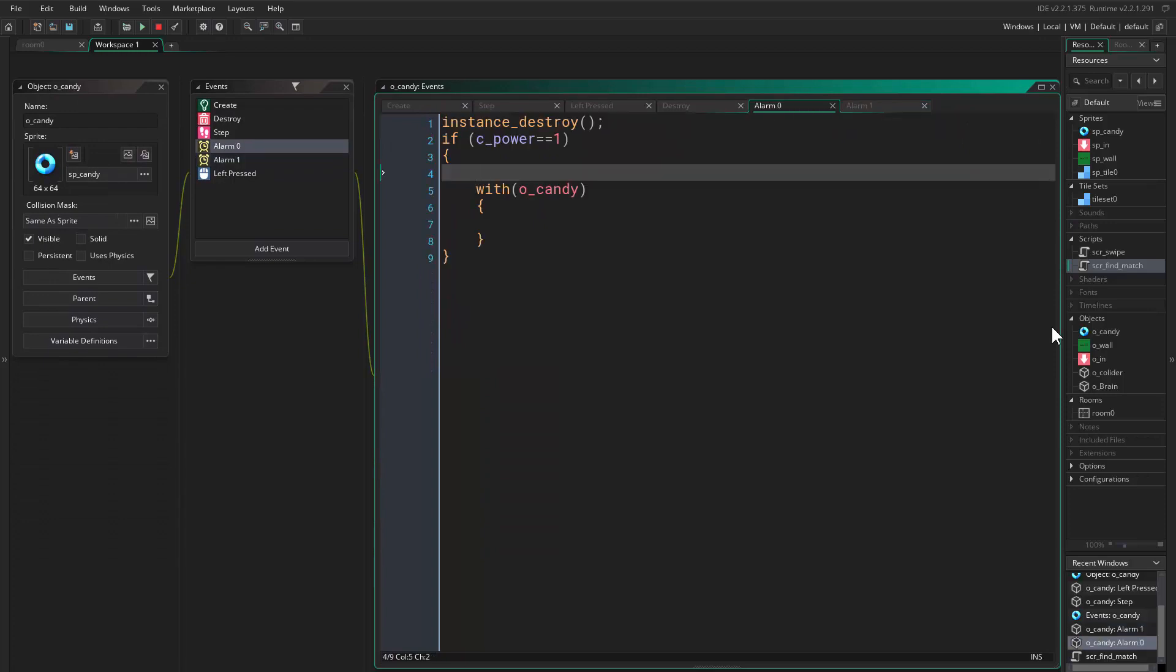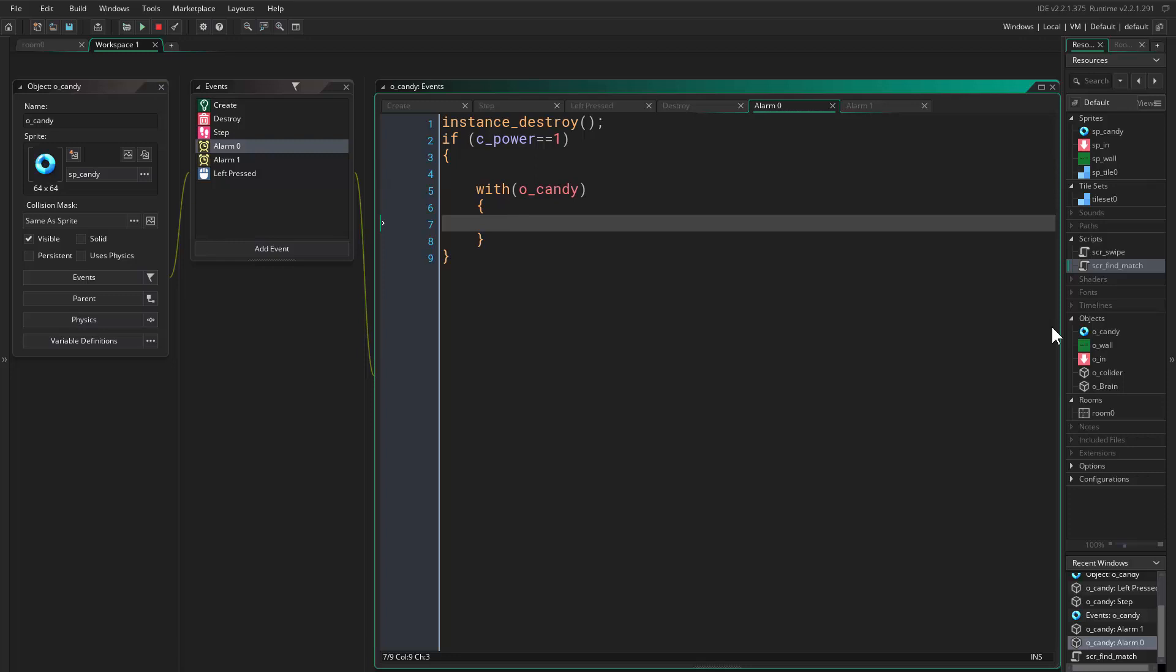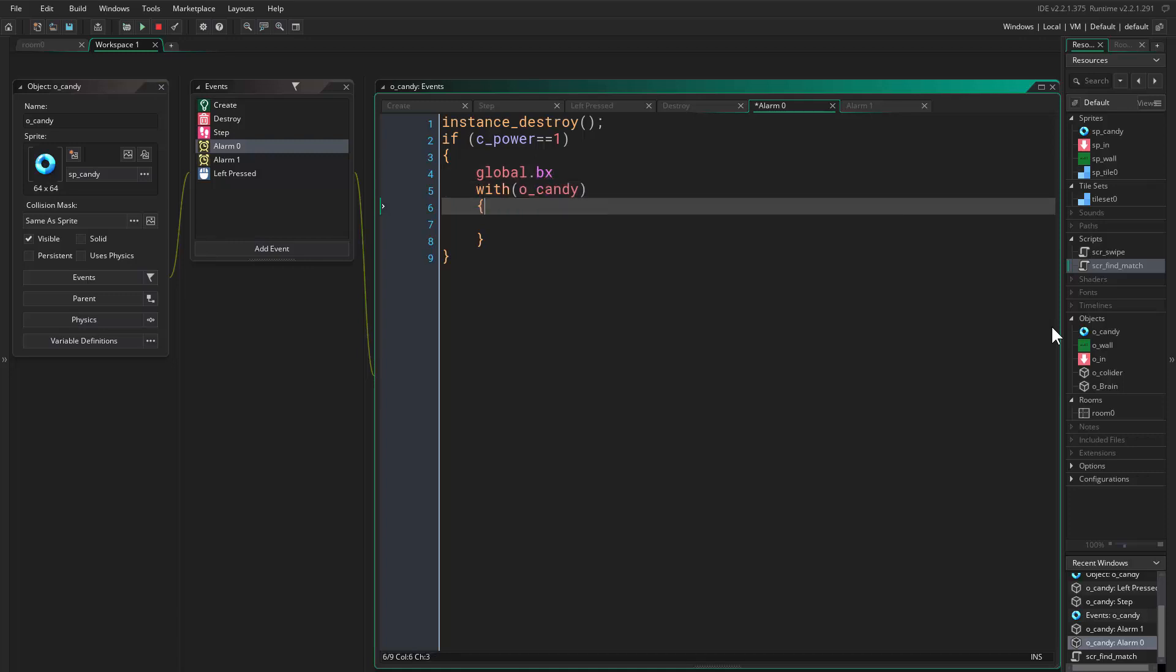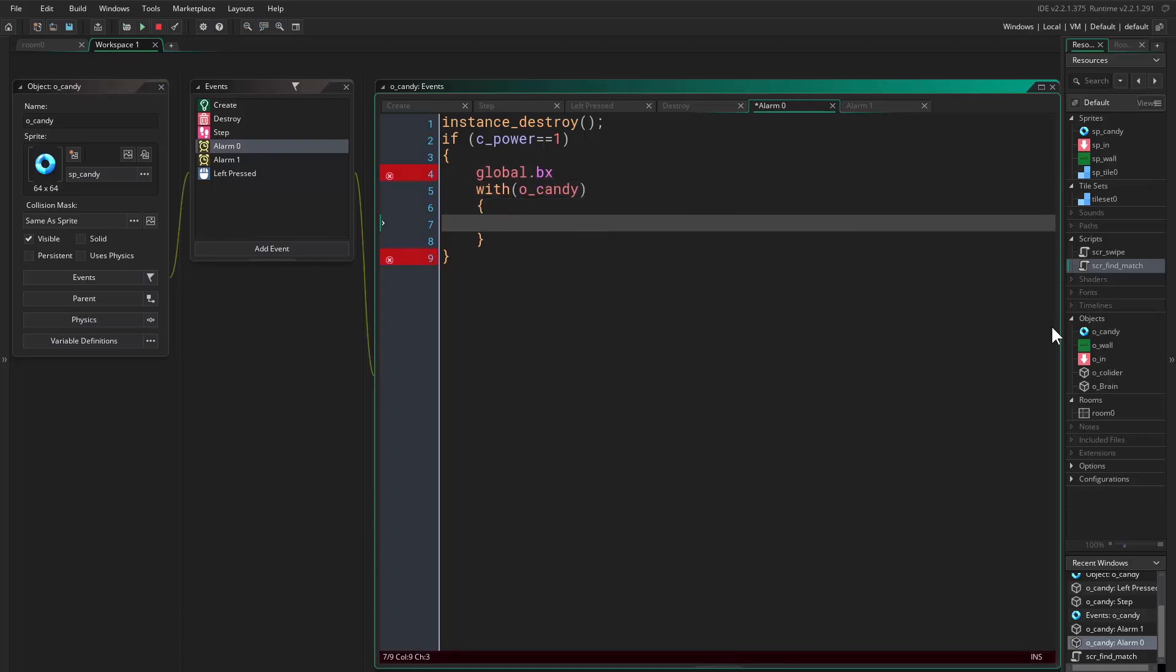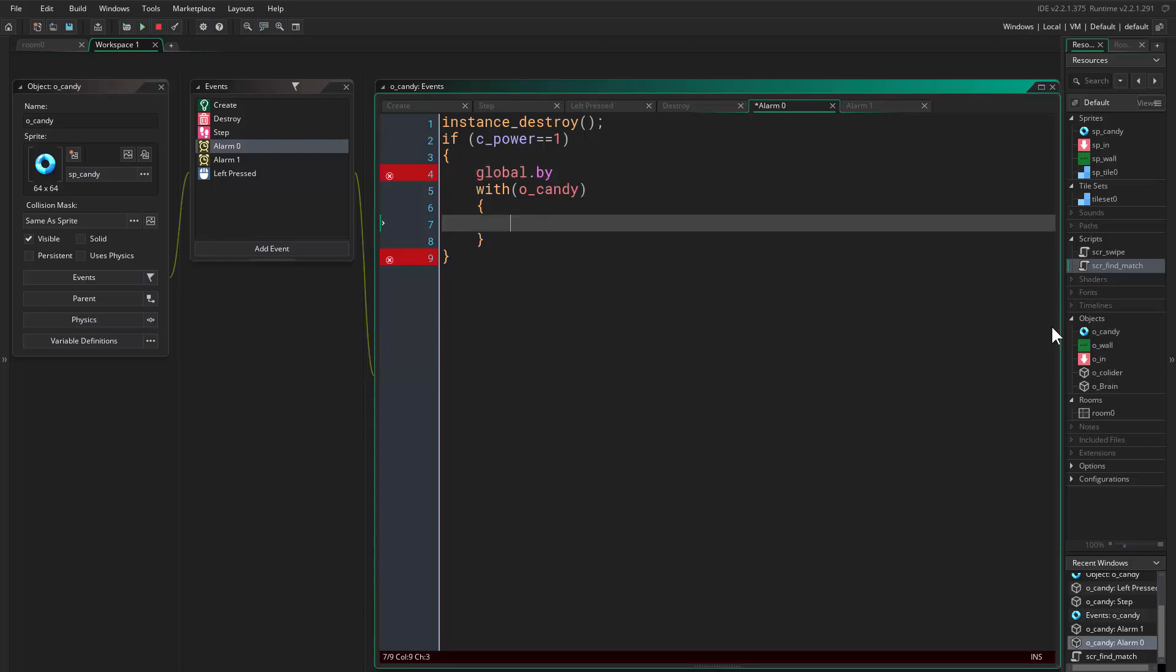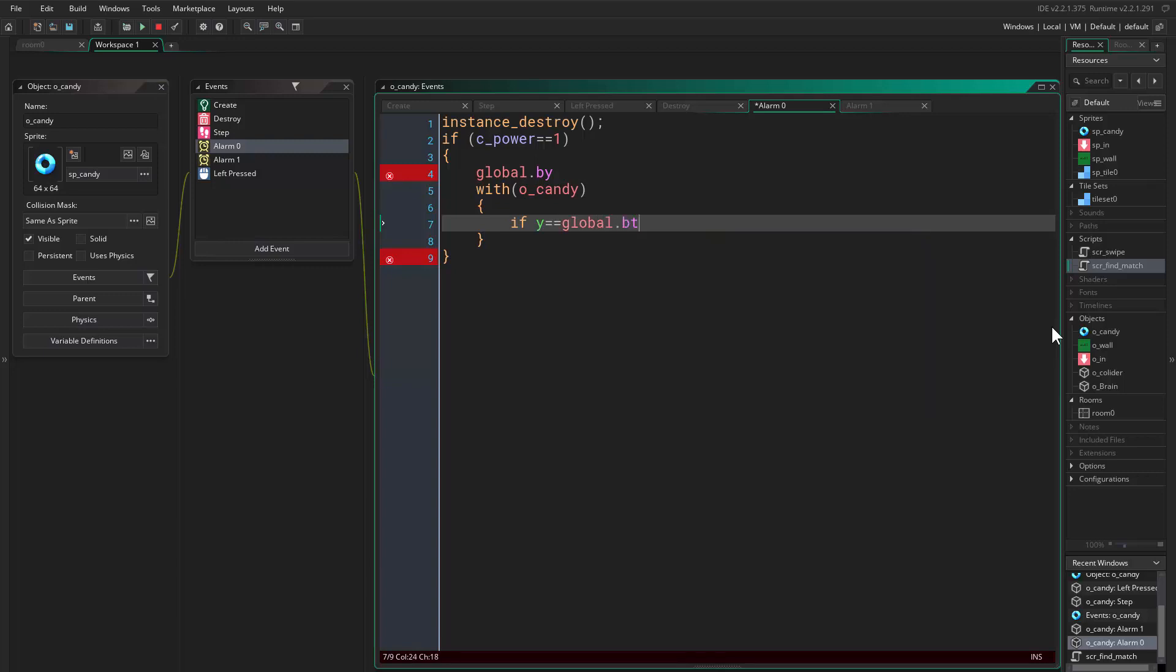Okay, we come to the alarm. So we say if it's one, so it's horizontal, so we say first we say global.BX. Because we are doing a horizontal one, so b_y. Okay, so we say if Y equals global.b_y, then.